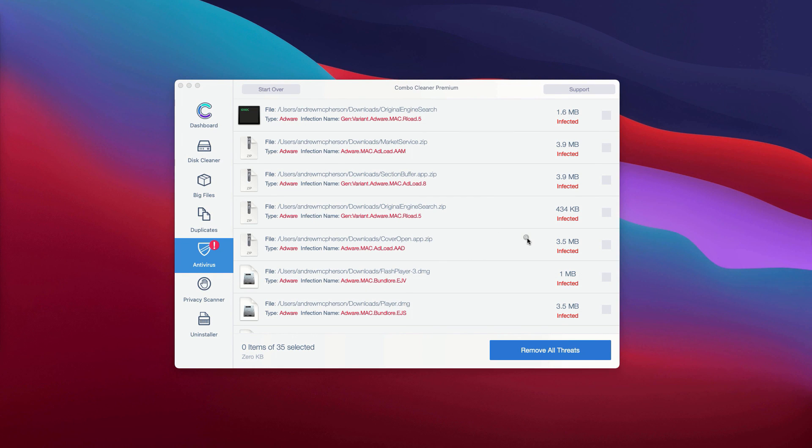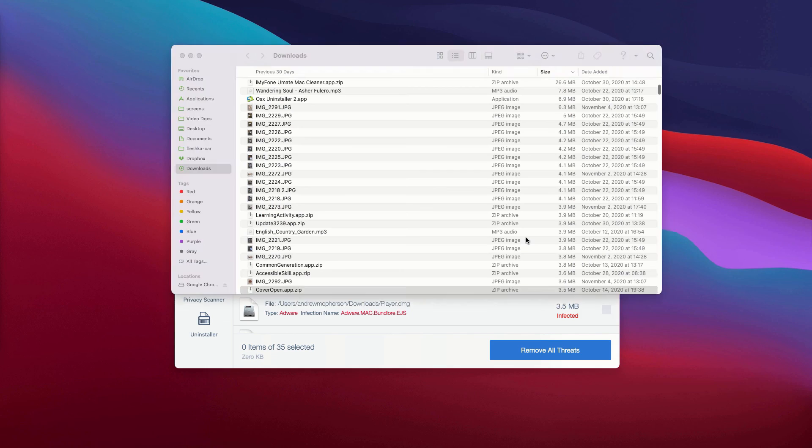One at a time—this is the free manual approach to deleting threats from your Mac computer.